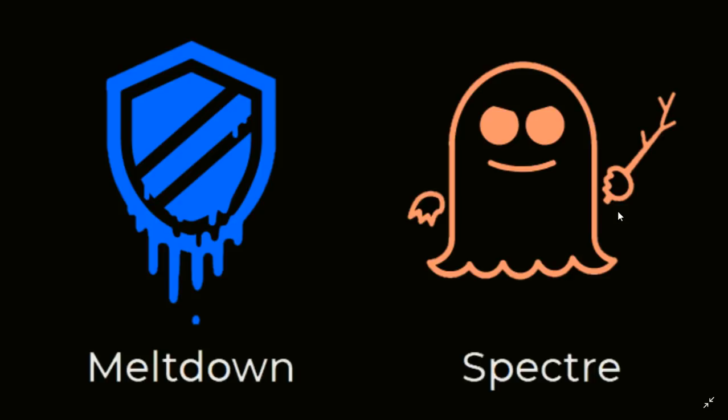The flaws that were discovered in January of this year with the Intel CPU and not just Intel, there's some AMD chips that are in there. There's a few chips that are actually the problem.